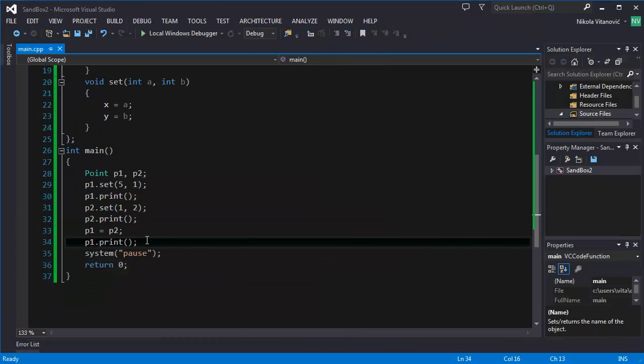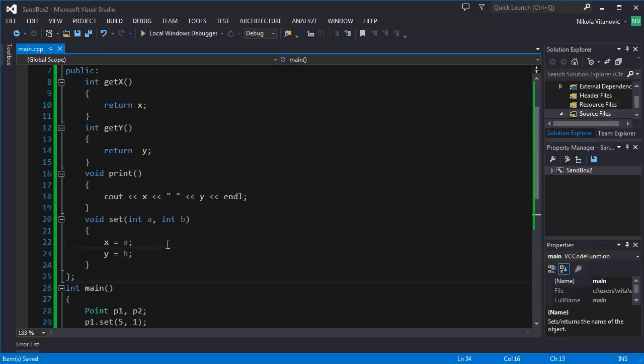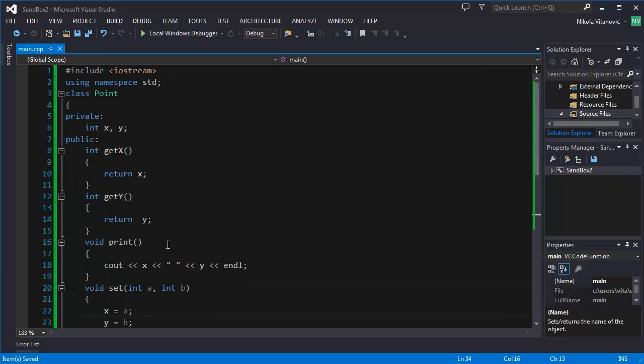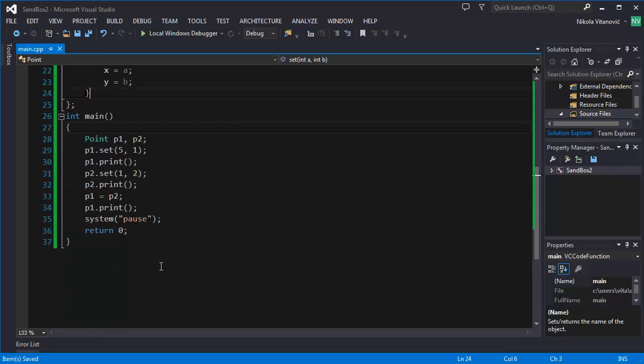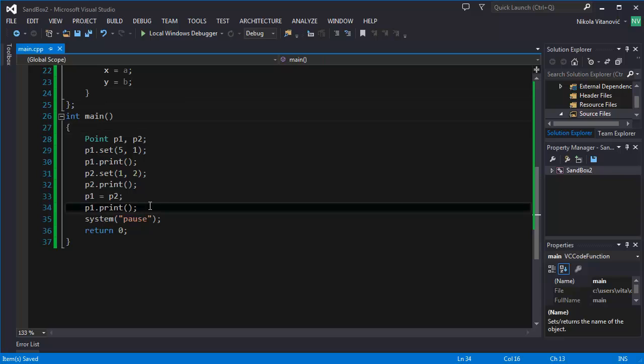So you can do anything. But for example, for adding two points, it's not possible by default to do it. You need to declare something. But we are going to cover that in the next tutorial. So thank you for watching. And please subscribe. See you in the next tutorial.